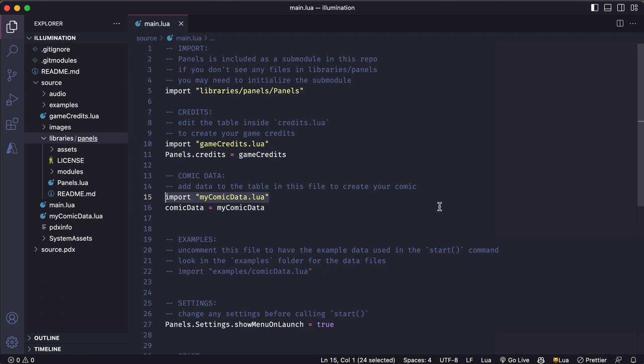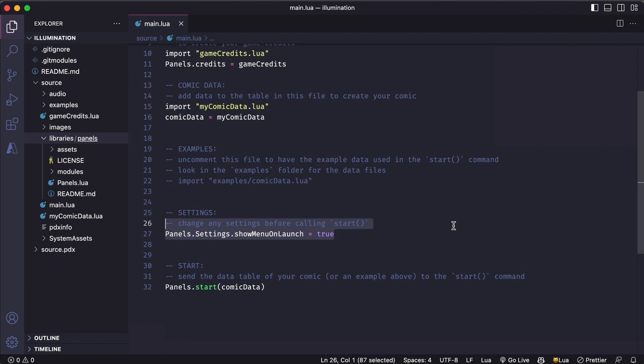I can also define some general settings for how I want my comic to behave. And finally, this one very important line where I give panels the comic data for my comic and tell it to start. Without this line, you won't see anything happening when you launch your game.